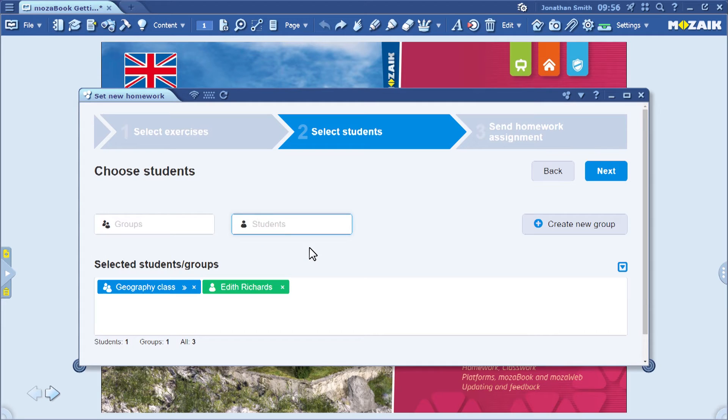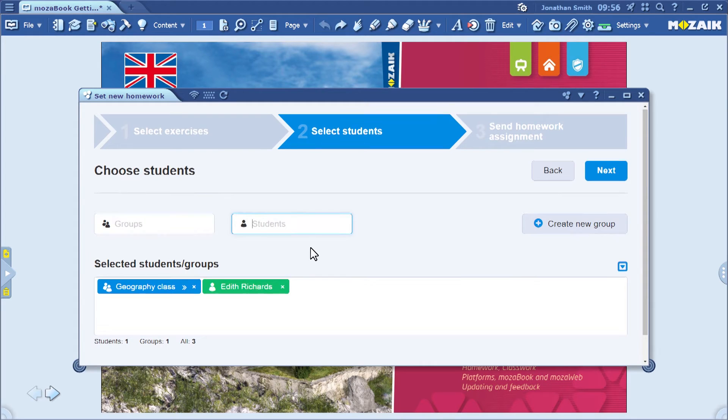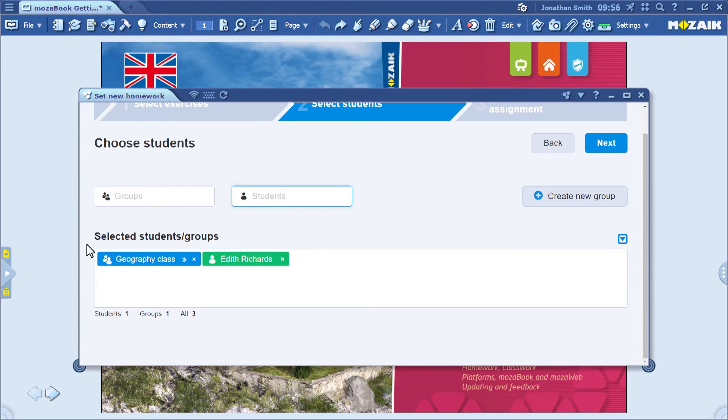For more information about creating groups, watch this video here. When the list of recipients is ready, click on Next.